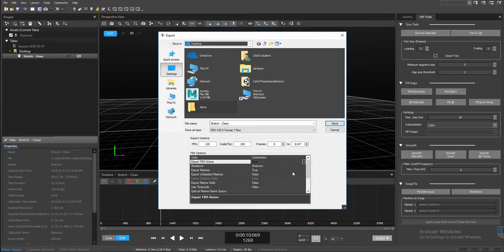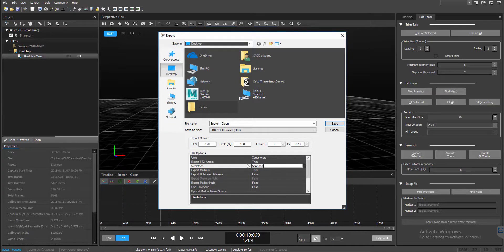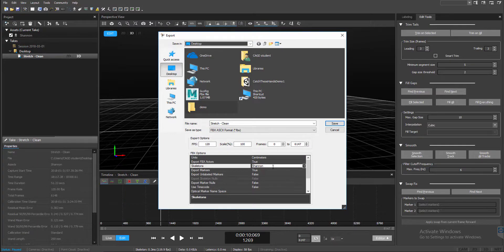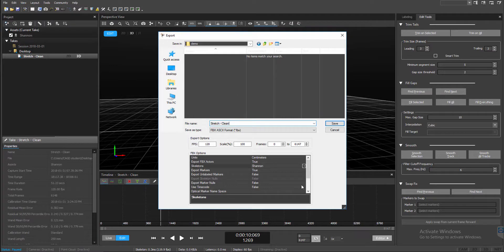Here, you want to make sure that's set to true. Unlabeled Markers, you want to make sure that's set to false. And then you can even have a name for this person if you didn't name it earlier inside of Motive. So you can rename it here. Once you've done that, you're ready to export. Just hit save.